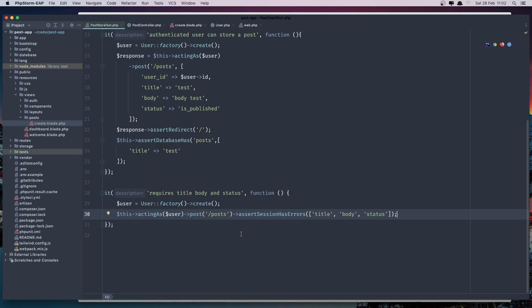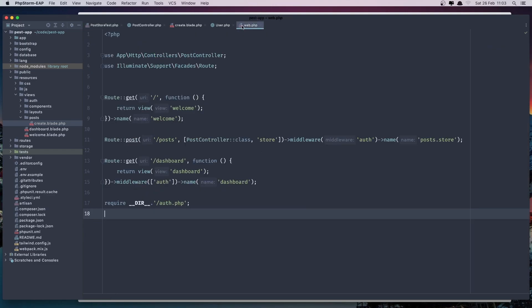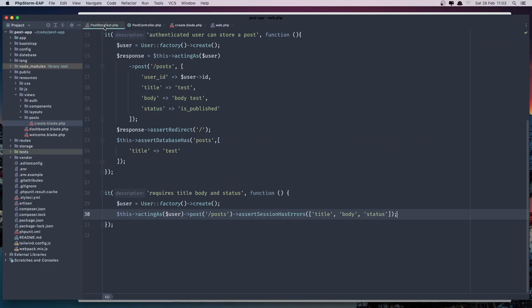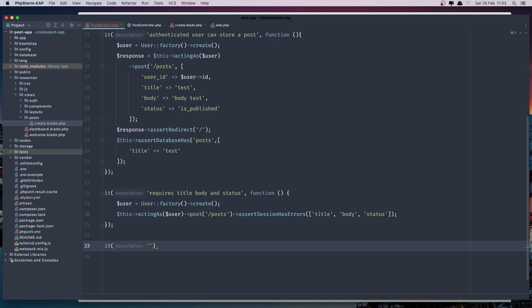Hello friends! In this video I'm going to test if the authenticated user can see the post create route and the form to create a new post. We don't have that route yet — in web.php we only have the route for post. So let's get started and test if the authenticated user can visit the createPost route.